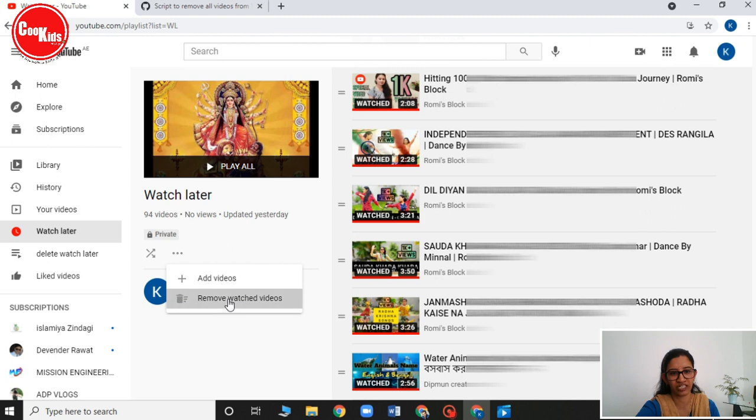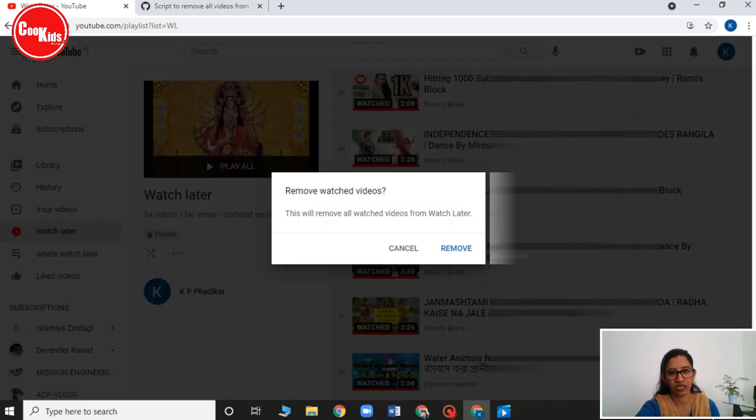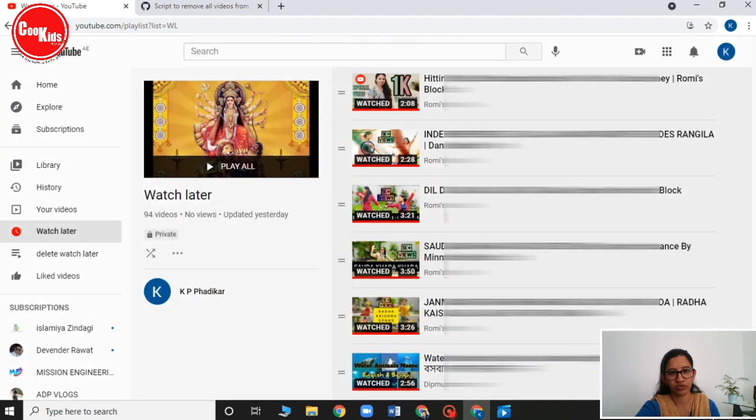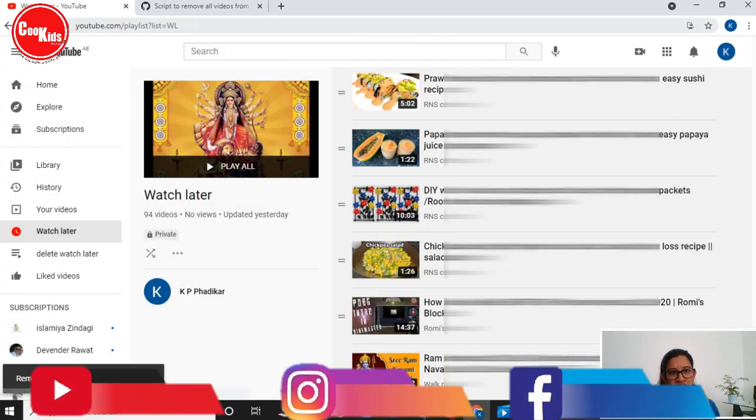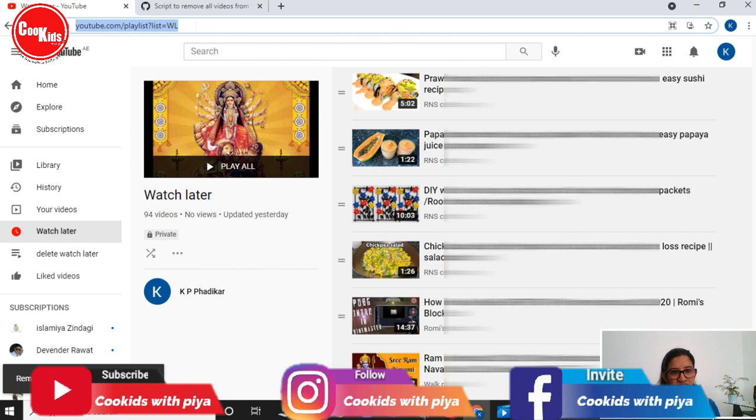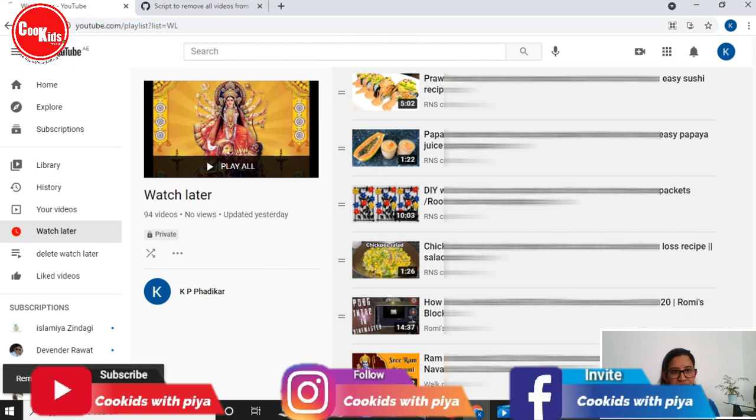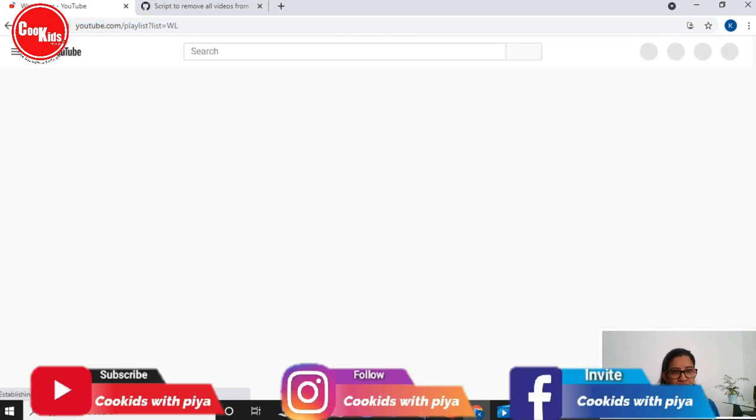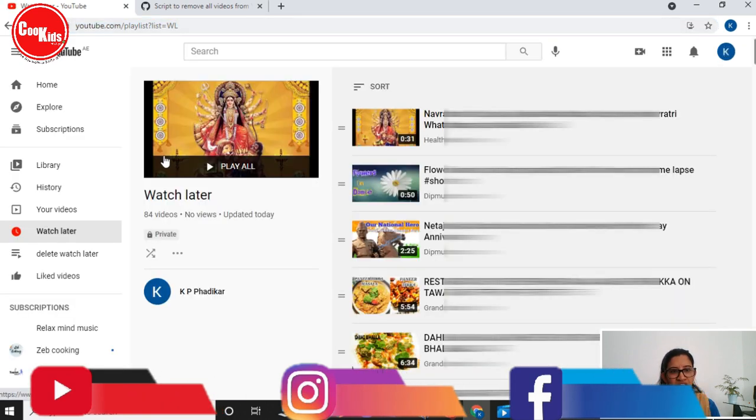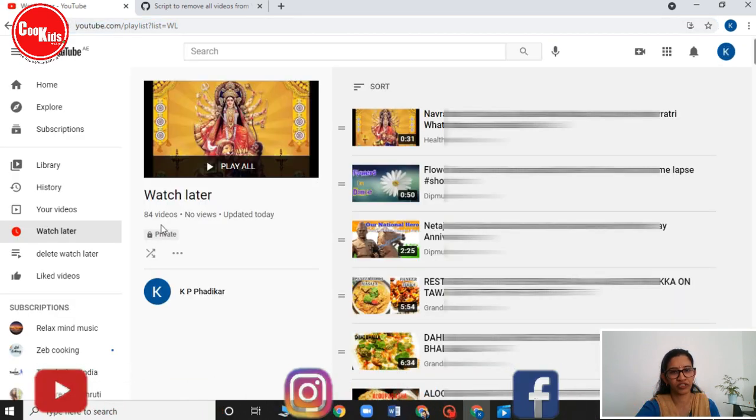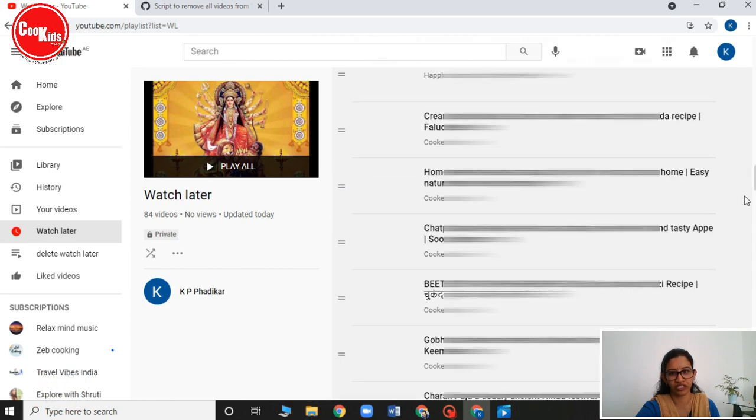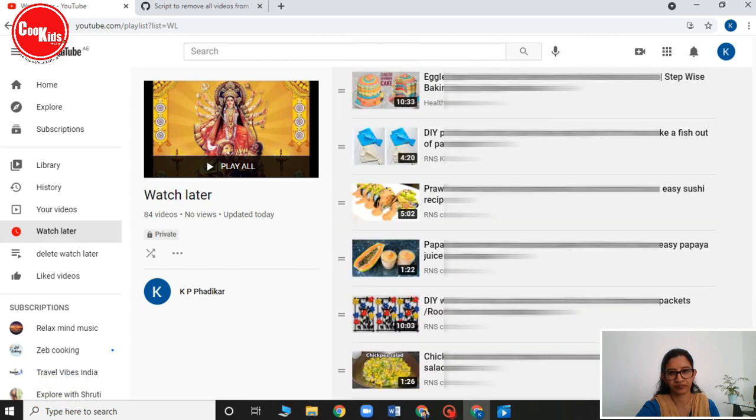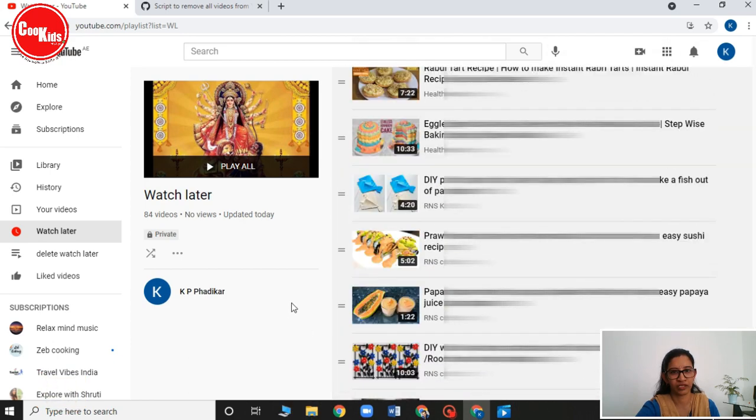So see I have deleted, remove. Now just click on refresh. And you will see that there are now 84 videos. All of them are unwatched videos. There are no more watched videos.